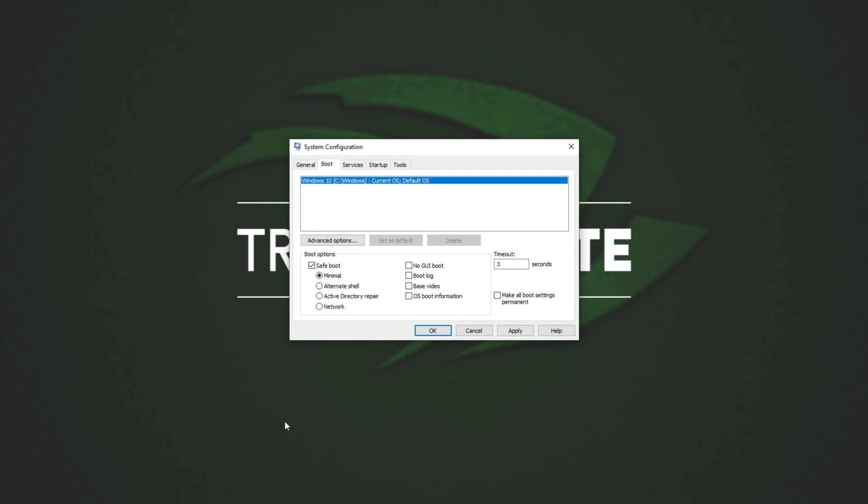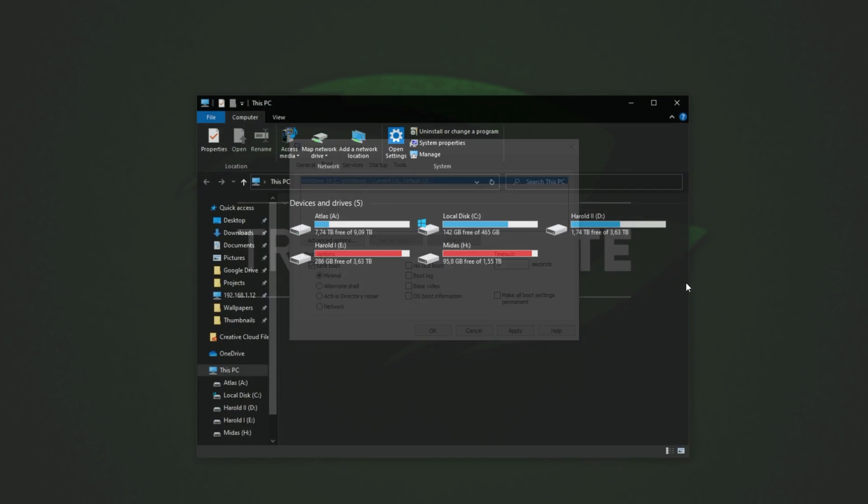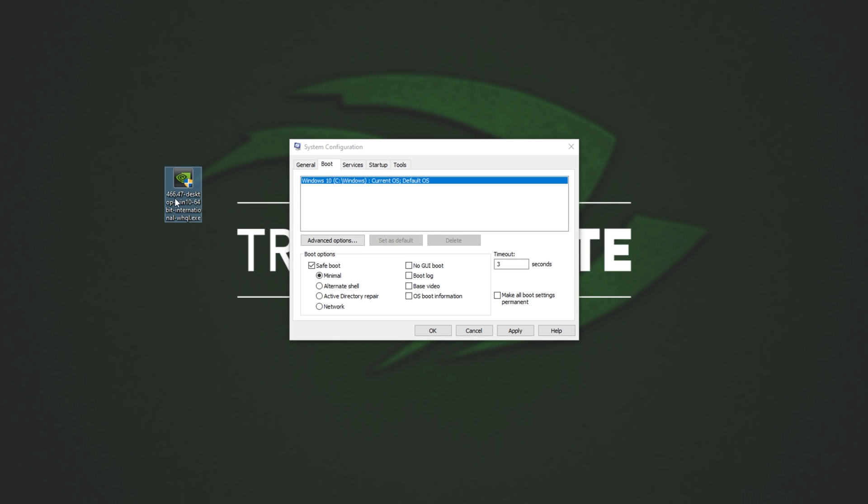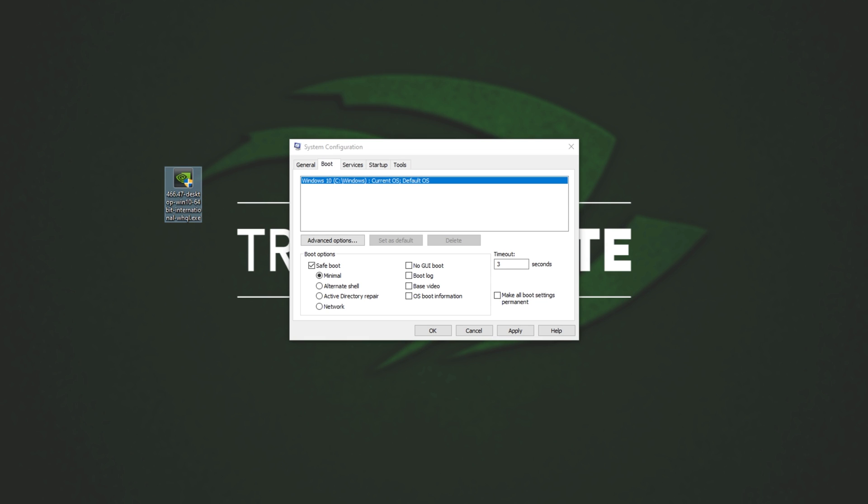In fact, I'm even going to move it out of my Downloads folder, and place it on my Desktop, just for ease of access. Here we go, 466.47, and it doesn't have DCH in the title. I'll drop it next to the DDU folder, as I'll be referring to it when I'm in Safe Mode.